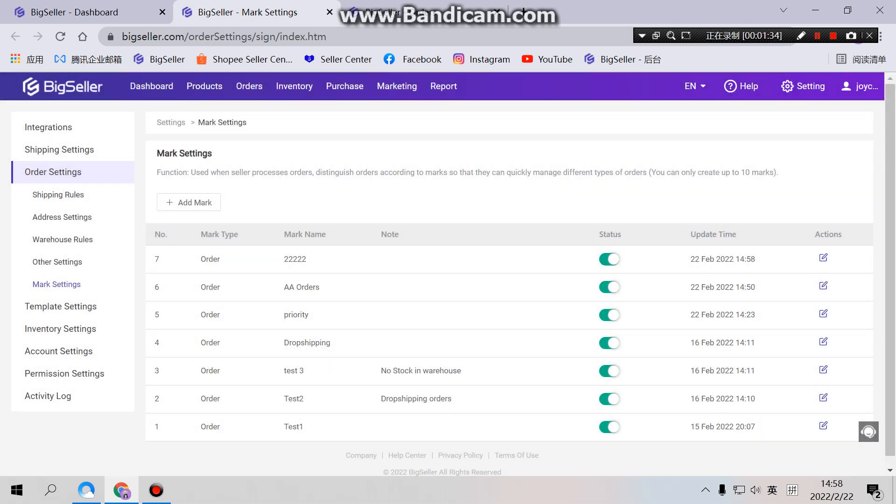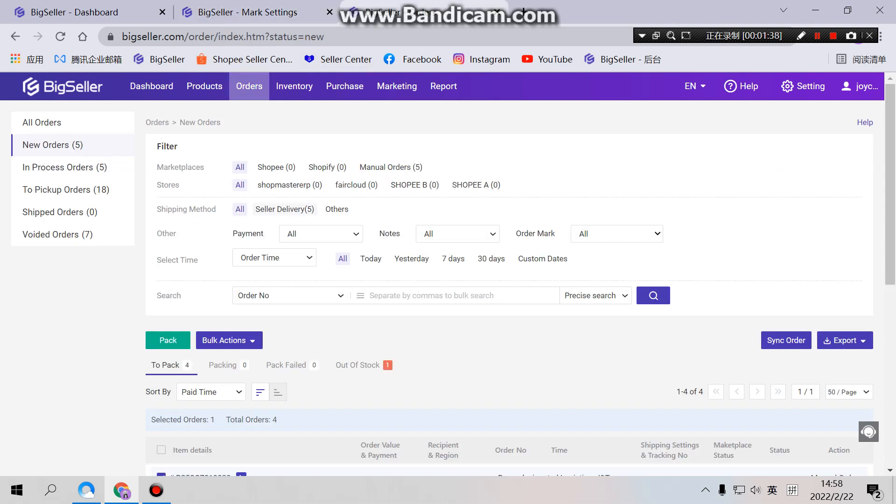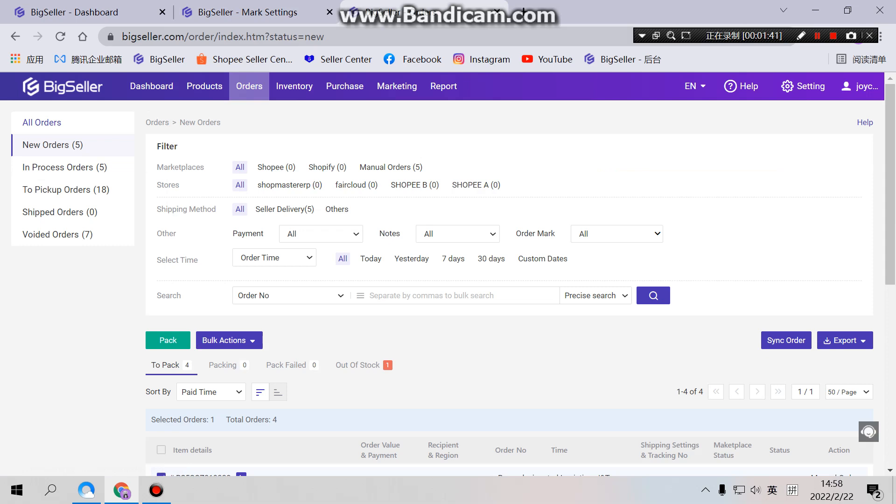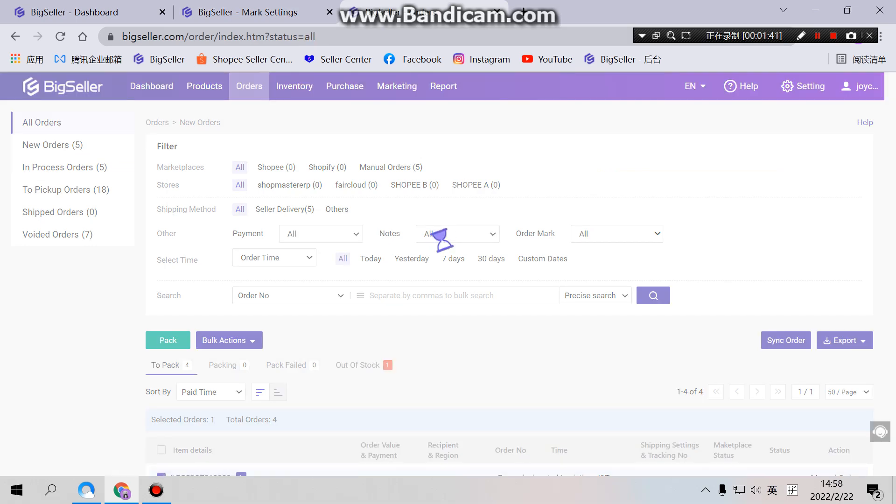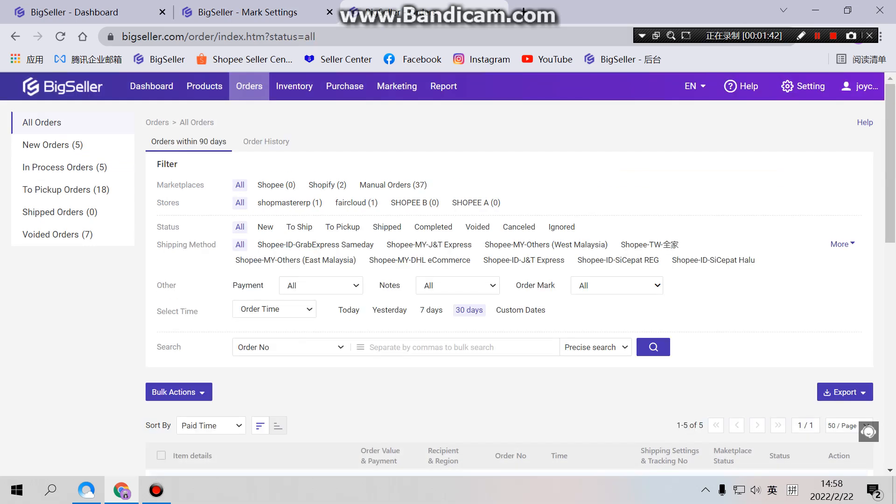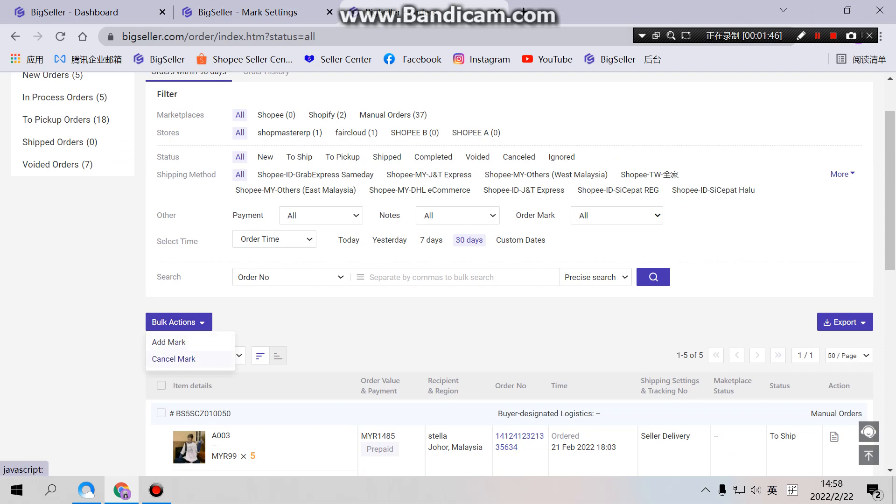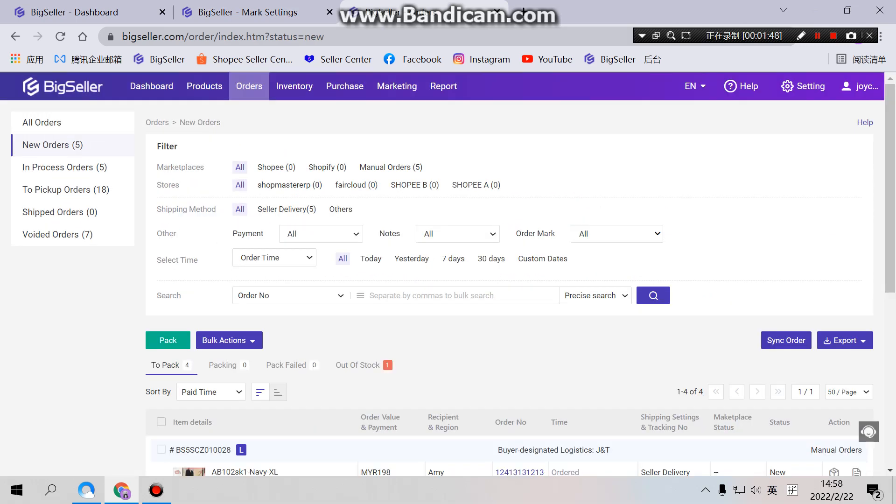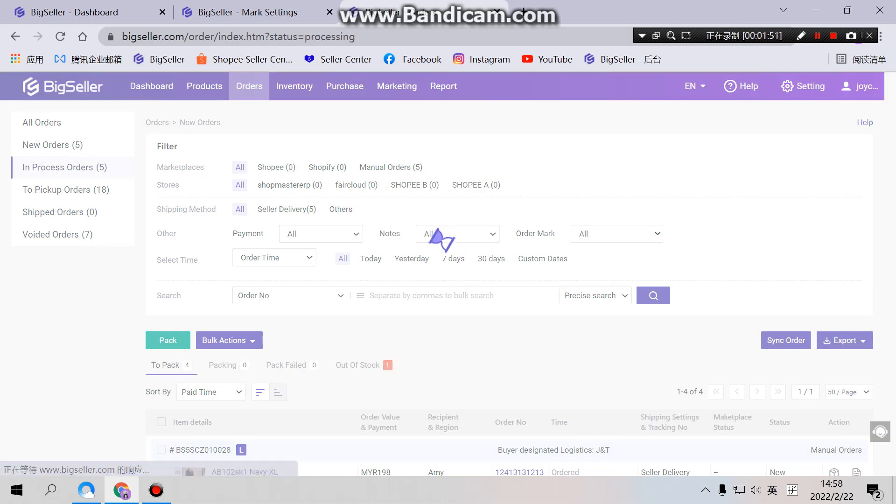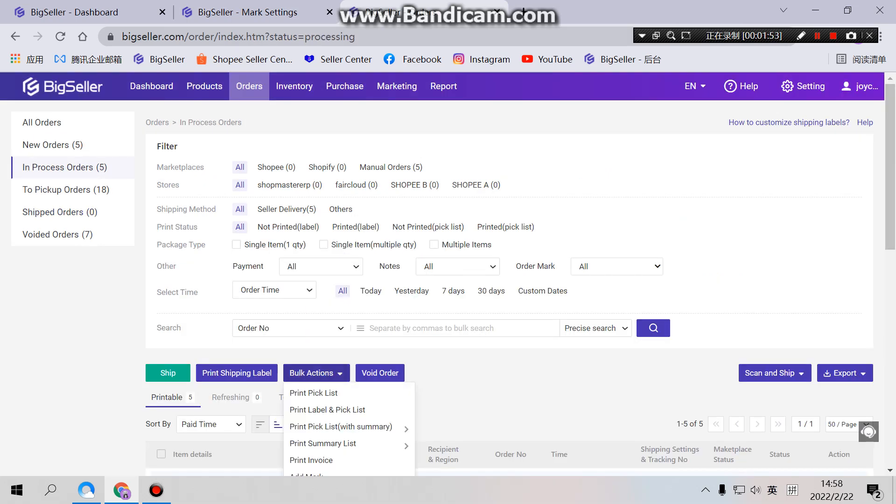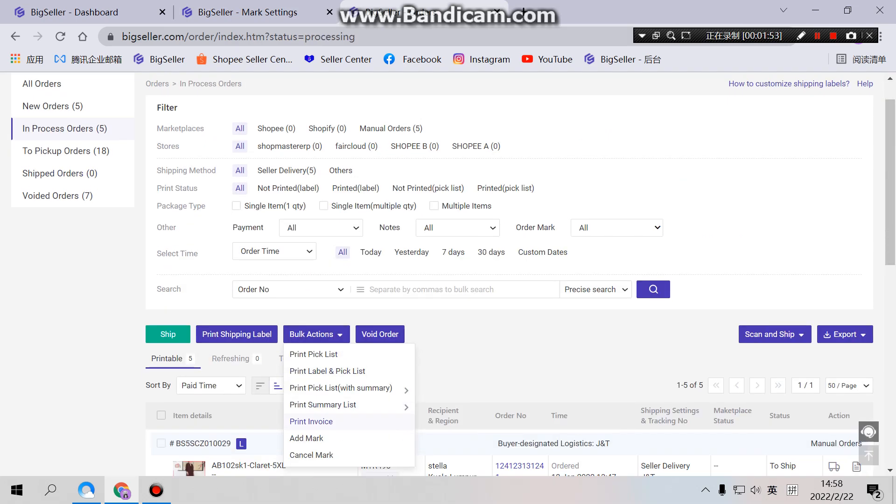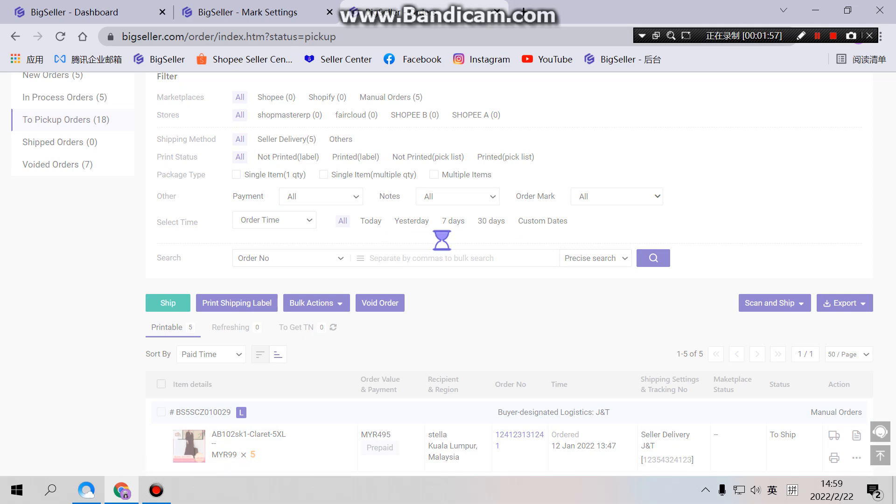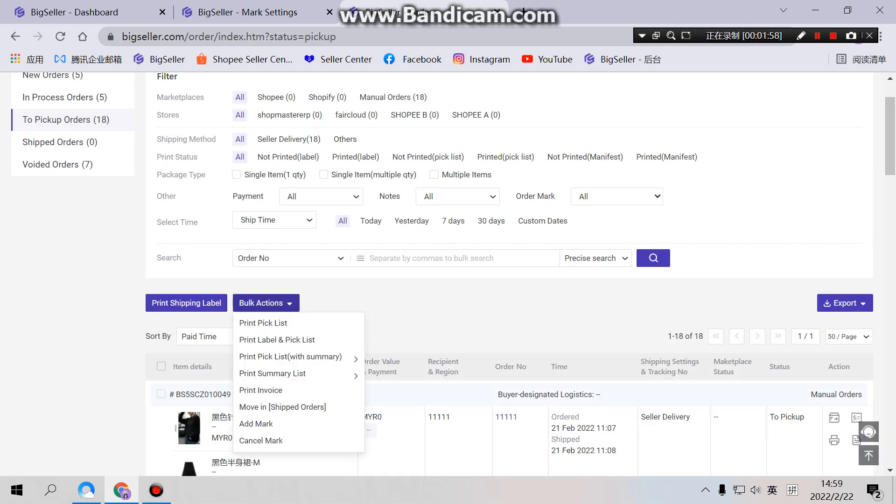Okay, so if we have finished here we can try and use them. Go to Processing Orders. So marks can be used for orders in all orders here, new orders, in-process orders, to pick up orders.